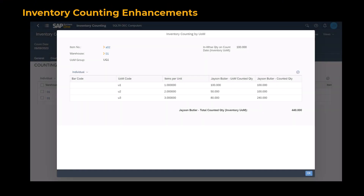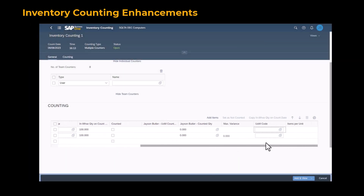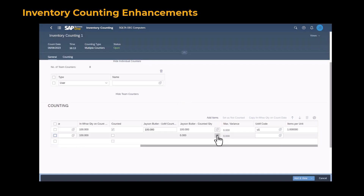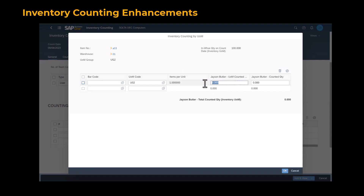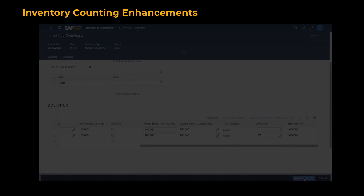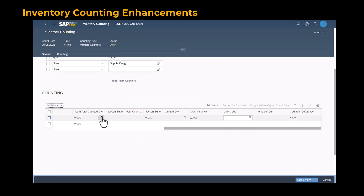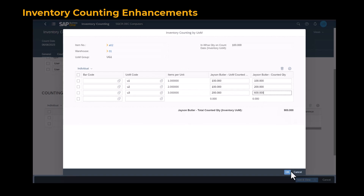In SAP Business One Web Client, counting by multiple UOMs is now supported for inventory counting transactions. For items managed by multiple UOMs, when counting by a single UOM, you can enter the UOM codes and counted results directly in the matrix. Alternatively, you can choose the value help icon and enter the UOM codes and results in a dialog box. The system then summarizes the counting results in the item's inventory UOM. When counting by multiple UOMs, you can only use the value help icon and dialog box, after which the system summarizes results in the item's inventory UOM.